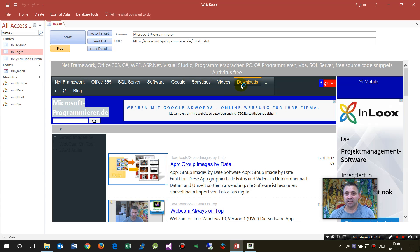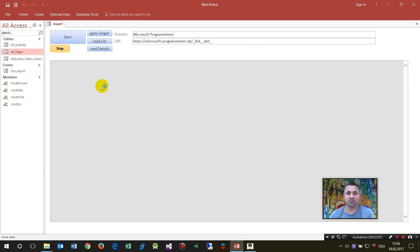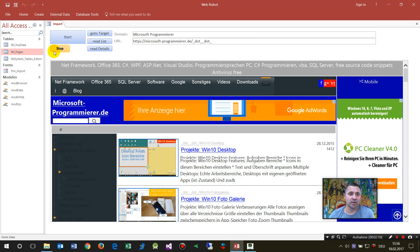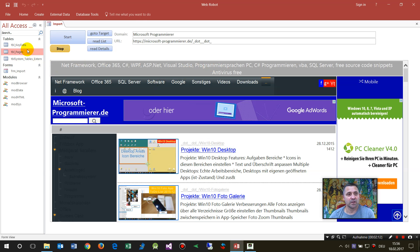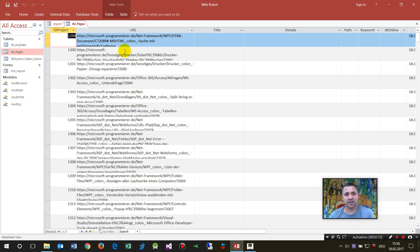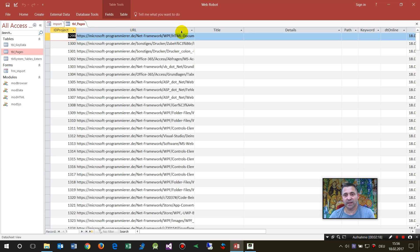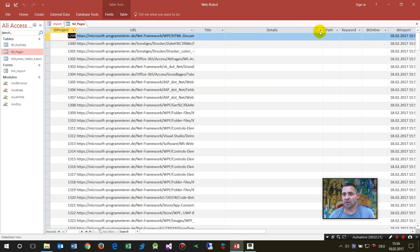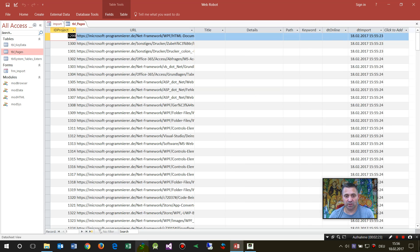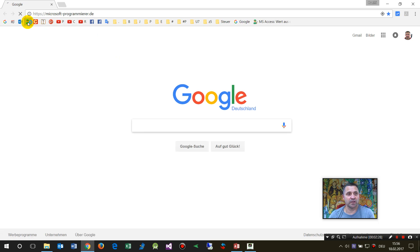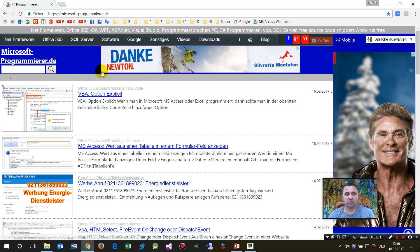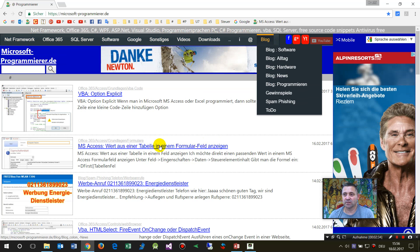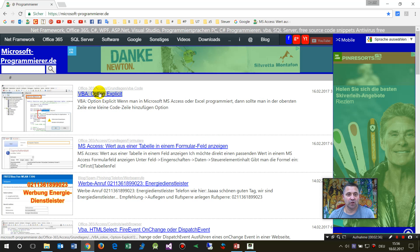Now you see it went through all those pages. I say okay, stop - I don't need anymore. Now it has collected all those data - it simply collected the URLs it found on that website. The example you see there is my own domain, so it went through all those areas and collected all those links.